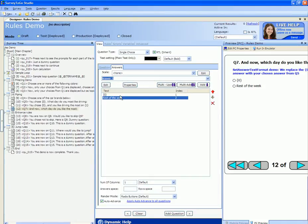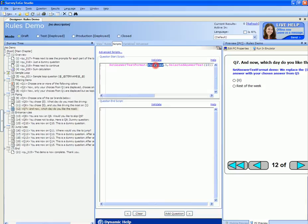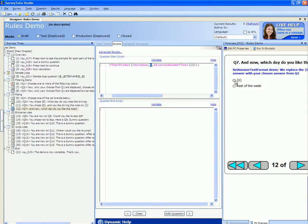In order to do the piping we'll head over to the script tab and again we use instead of the set text format we use the set answer text format. We give it the current question, the answer ID which is the first answer that we want to replace and the selected answer text of question number 10.